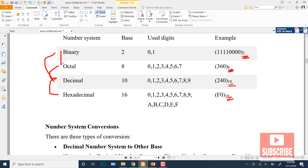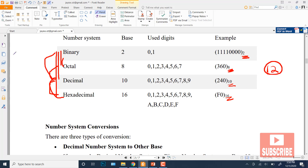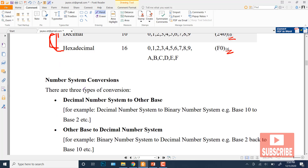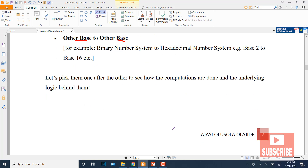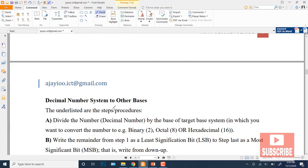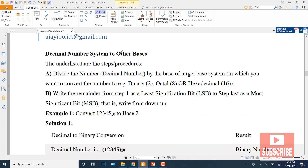We can convert binary to octal, binary to decimal, binary to hexadecimal, and similarly octal, decimal, and hexadecimal can each be converted to the other three systems. So the total number of conversions is 12. We will first look at decimal conversions — how we convert from decimal and how we convert to decimal.